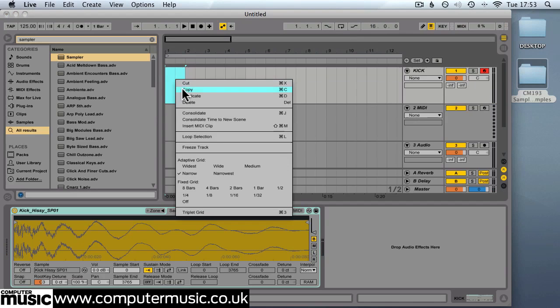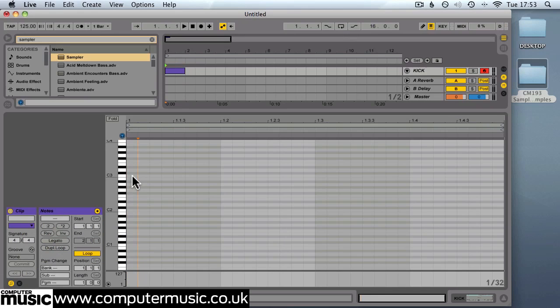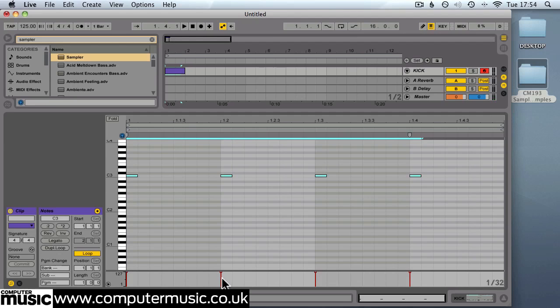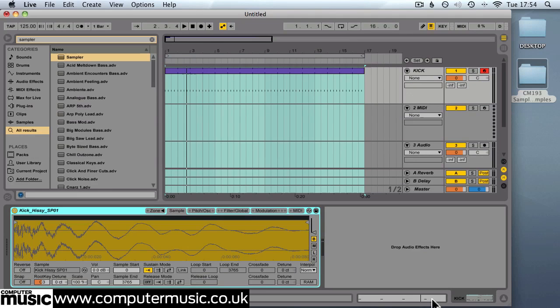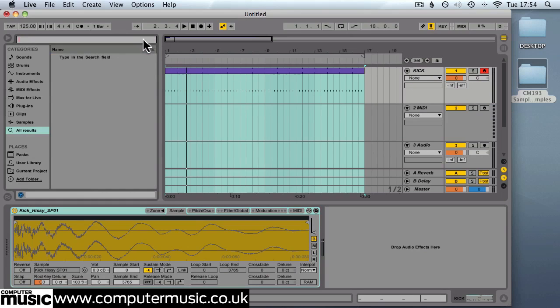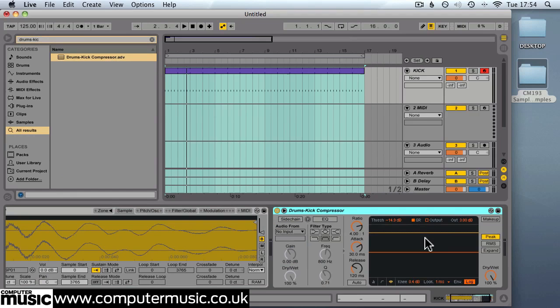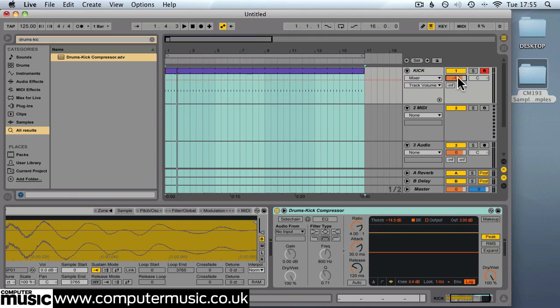Next we'll program a really basic 4-4 kick pattern by inserting MIDI clip and programming that in on C3. We'll make those maximum velocity and repeat that section for 16 bars. Next we'll add a compressor and EQ the kick drum track to shape the sound a little bit. We'll go for a preset in Live and choose the drums kick compressor and just drop that onto the effects pane. You can see how that's shaping the sound. We'll just drop the level of the track to minus 1.5 dB just to give us a bit of headroom.